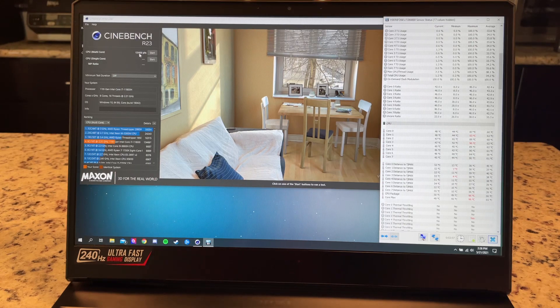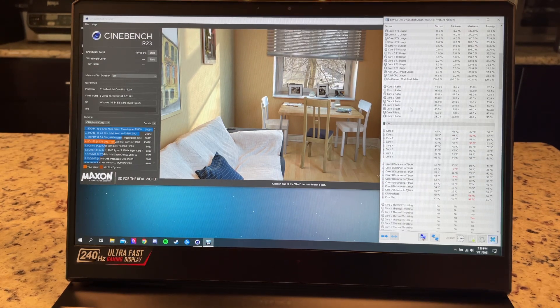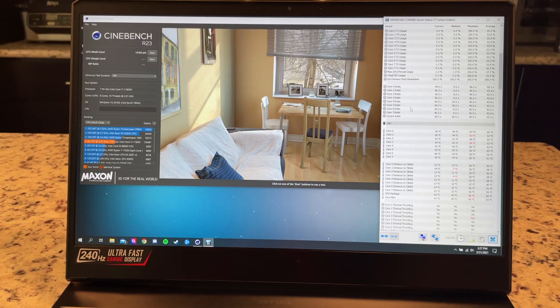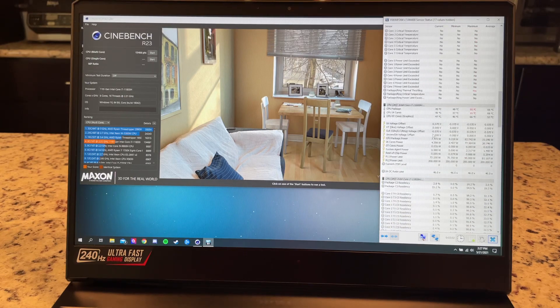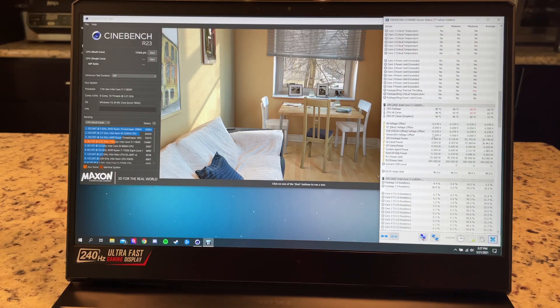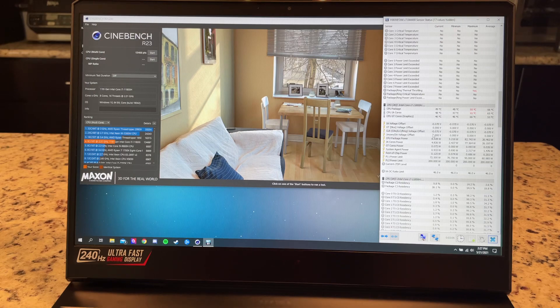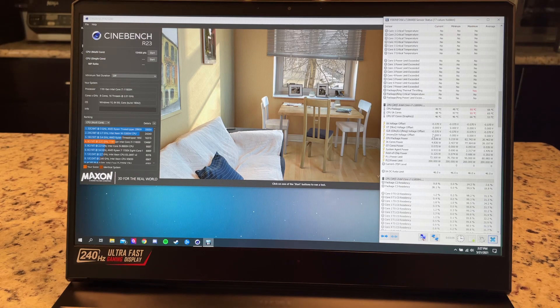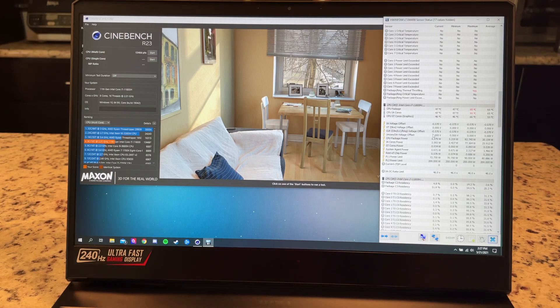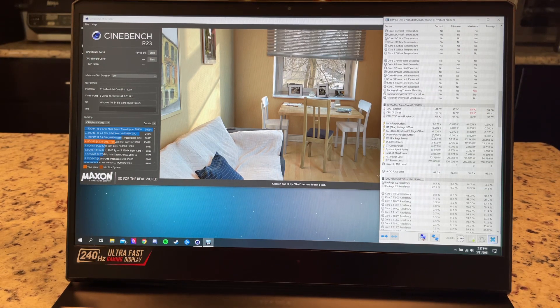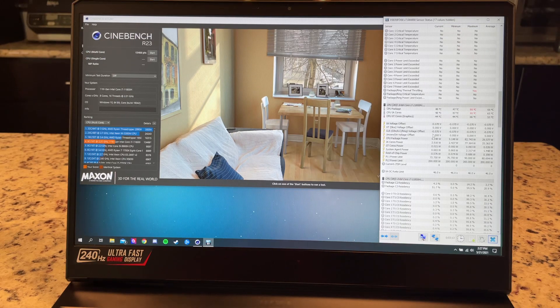So we scored 13,466. It held about 4 gigahertz for most of the tests and sustained power for the most of the tests was about 75 watts with the undervolt. So really good, really efficient, really high scores in Cinebench R23. And that was with the fans at auto.